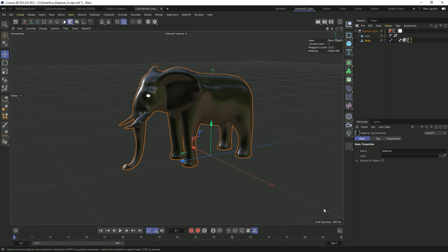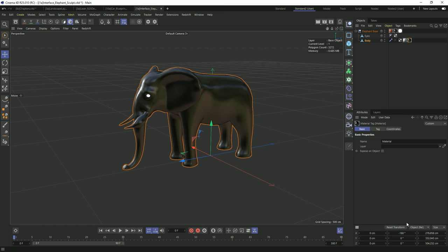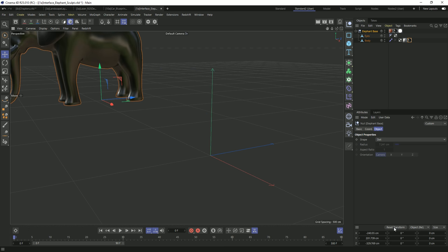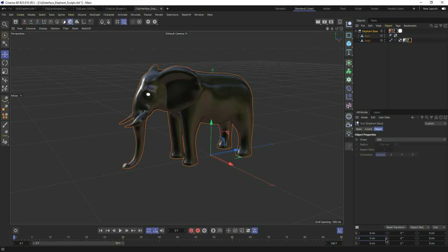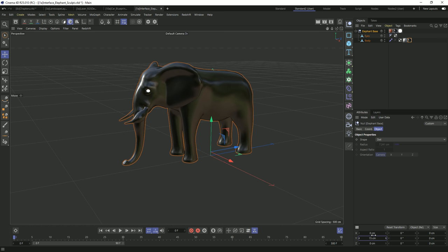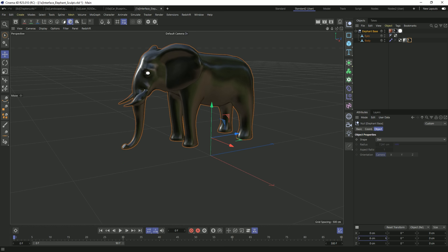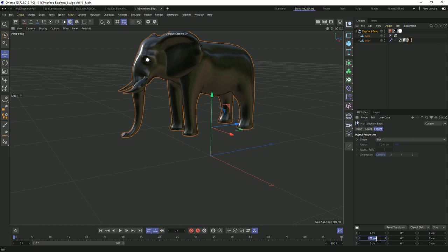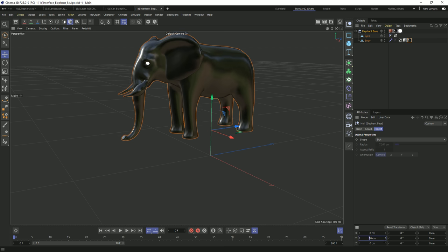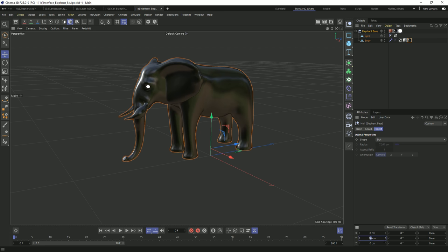Next up is the coordinate manager in the bottom right corner. We have our entire interface as we're used to, with a reset transform button to reset PSR, and all the different parameters. Now every single attribute — not just in the coordinate manager but everywhere in Cinema — you can just click and drag the interface as a slider. You can also use arrow keys to increment values up or down.